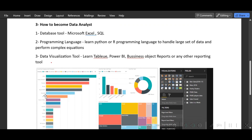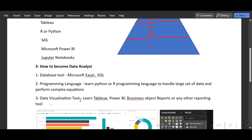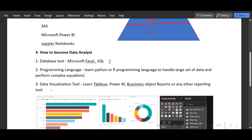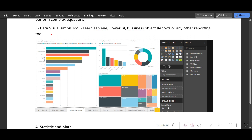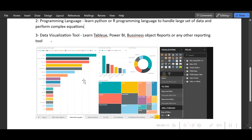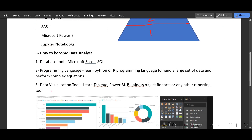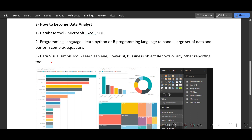The third thing is the data visualization tool. Whatever data you fetch through SQL, you're going to make a report, so you need to learn a tool like Tableau, Power BI, Business Objects, or Cognos. The screenshot I'm showing is for Power BI — this is how developers prepare graphs and charts. As a tester, you only need to know how to export the report or Excel output, apply filters, and navigate the tool — you are not building reports.